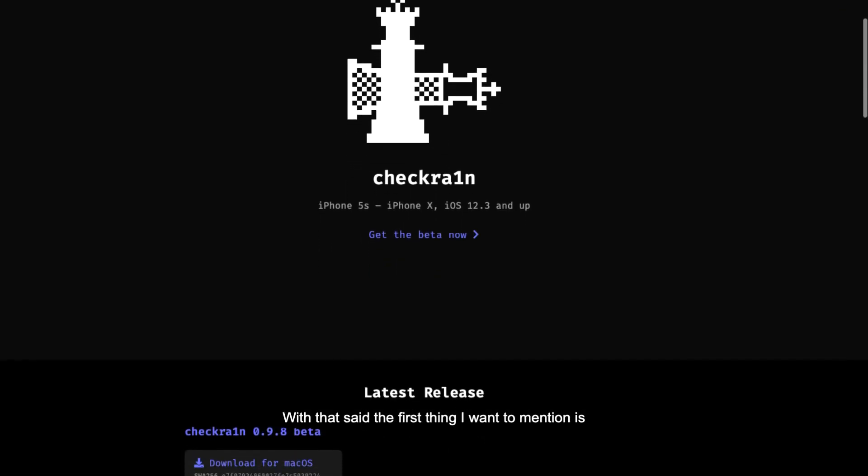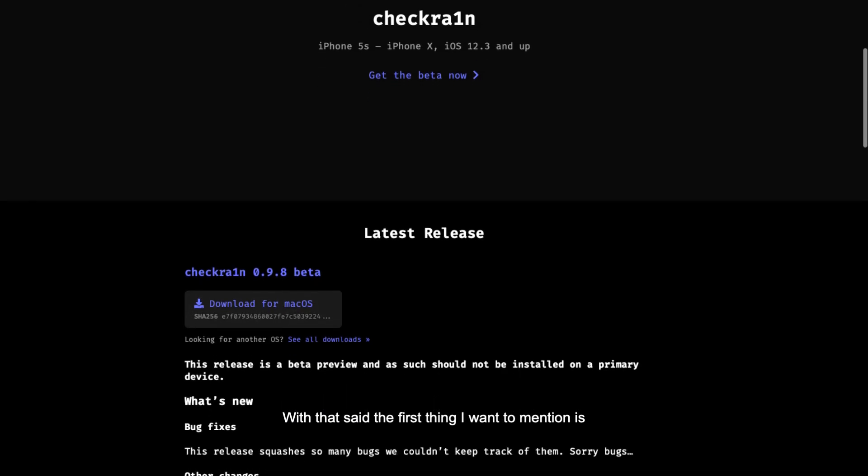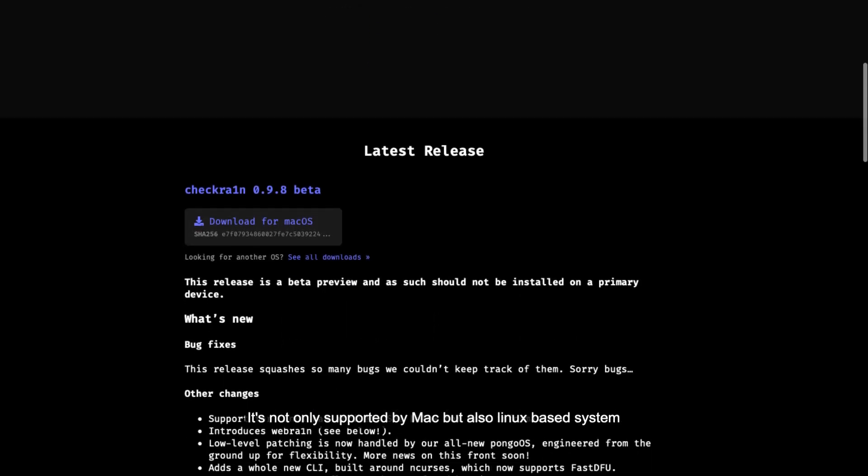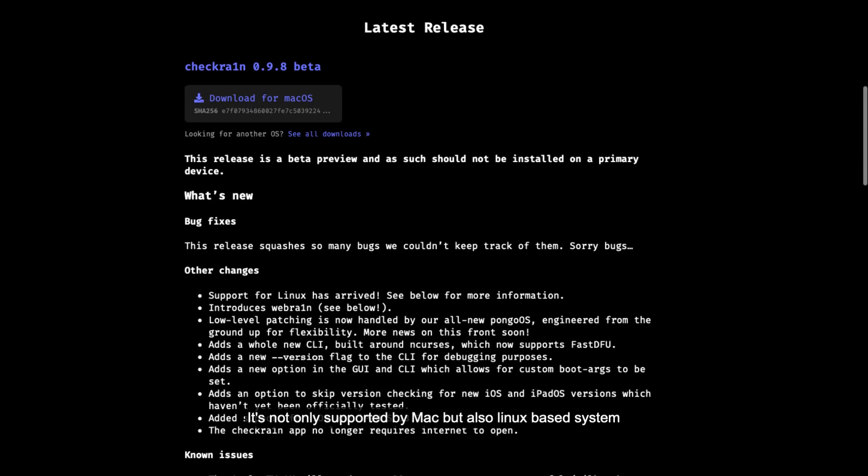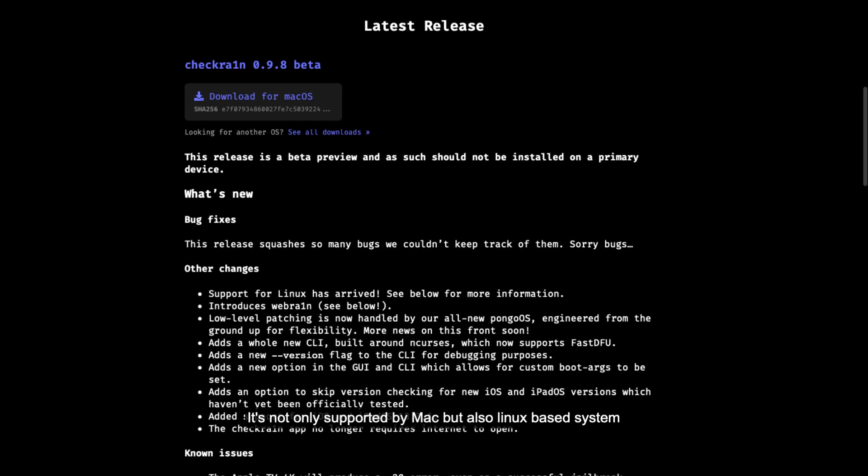With that said, the first thing I want to mention is the Checkra1n app is now not only supported on Mac but also Linux based systems. So let's check out the video.